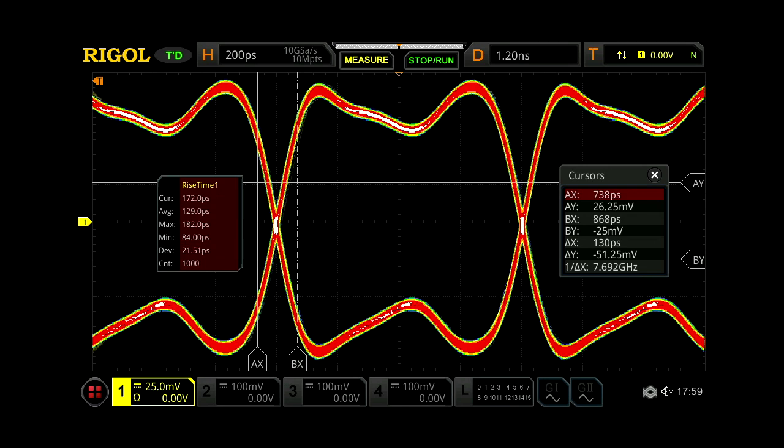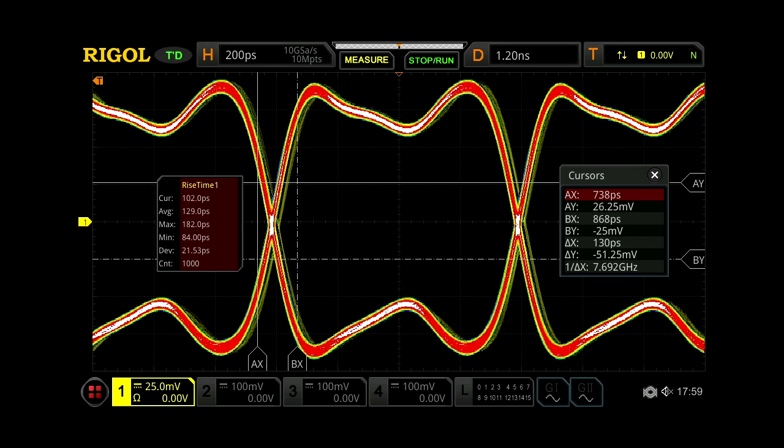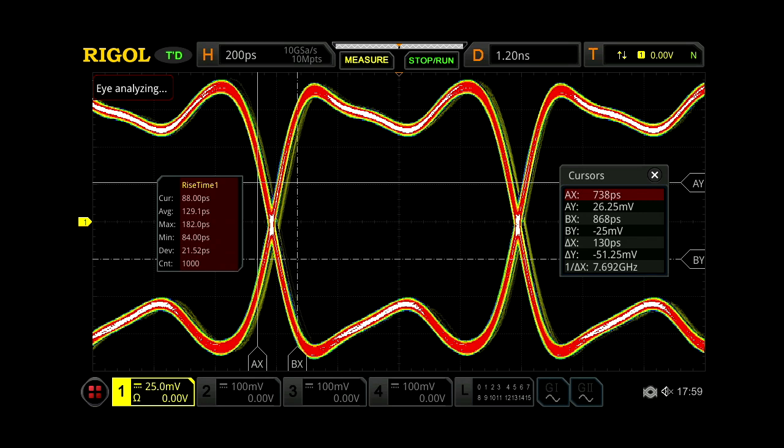Here we're looking at a high-speed clock in eye test mode. This signal shows 130 picosecond rise time, demonstrating scope bandwidth in excess of 2 GHz.